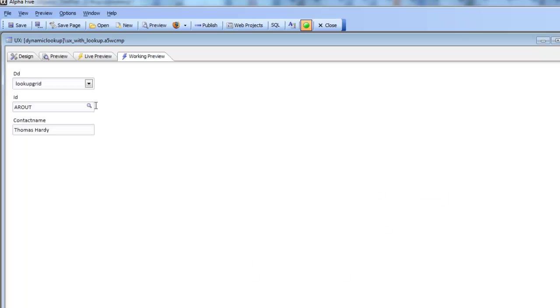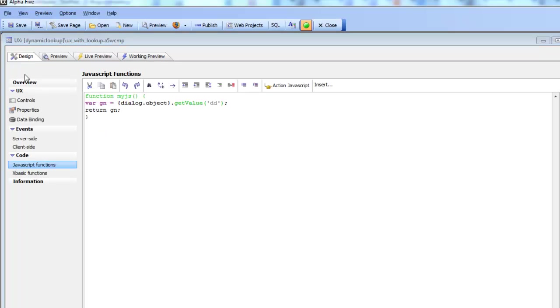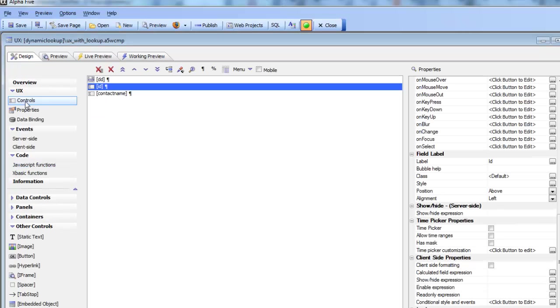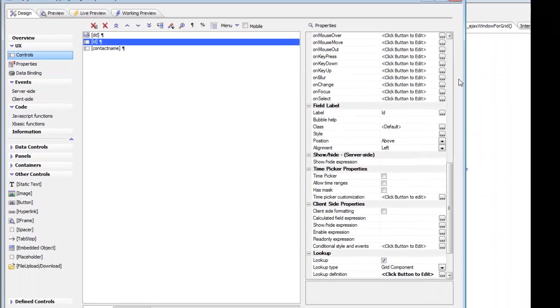Both lookup grids obviously need to use the same field names, otherwise the mapping that takes the data from the lookup grid and maps it back to the underlying UX component wouldn't work. But the way in which this is now configured is actually pretty simple.